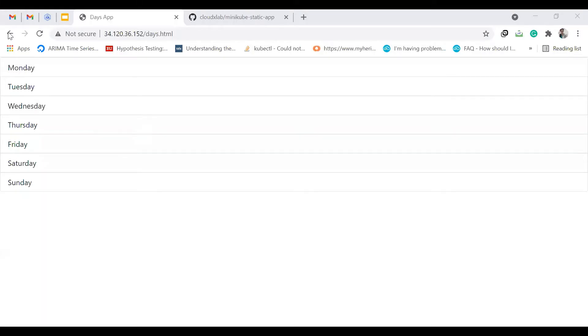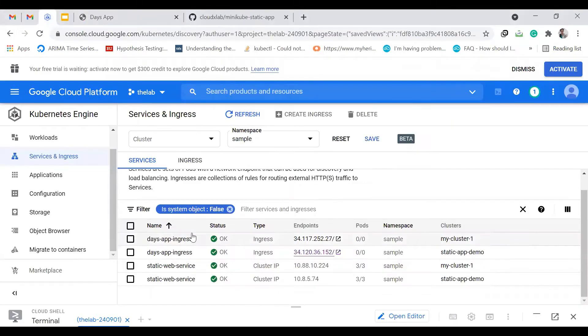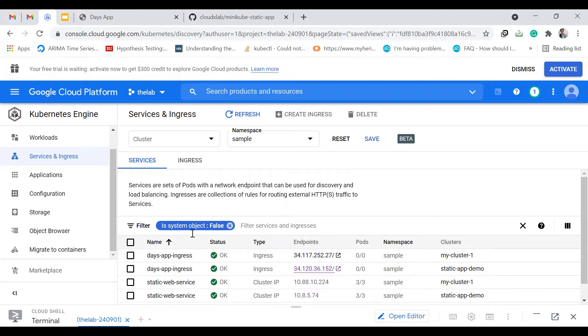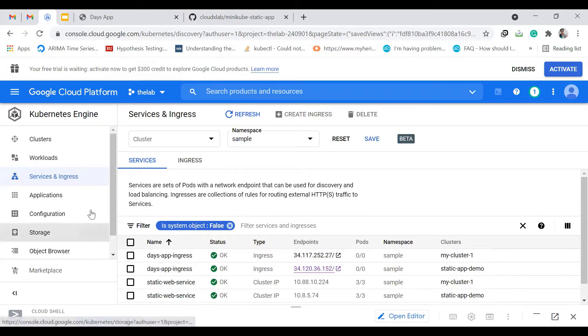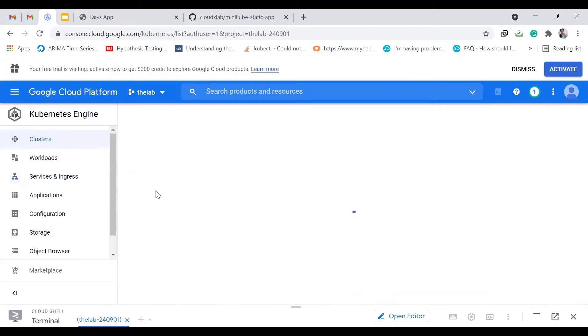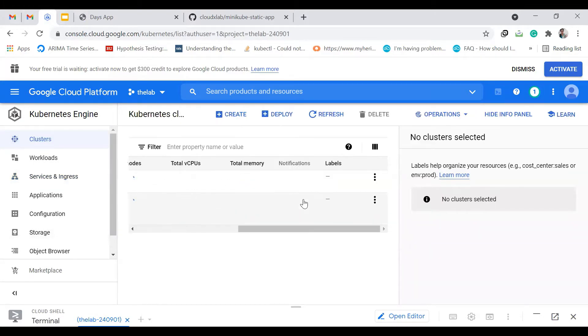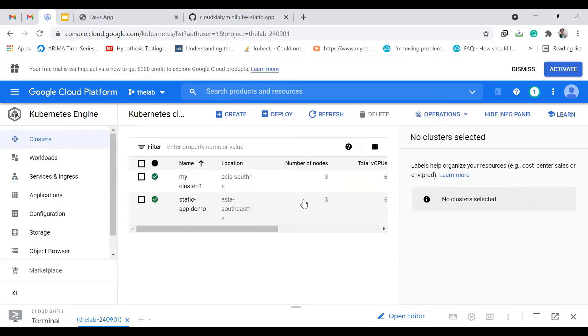So now let us go back to our console. We are done with the project right now. After we are done, there is a very important step: to delete all of the resources, because it will charge us when we are not alert about using the resources.